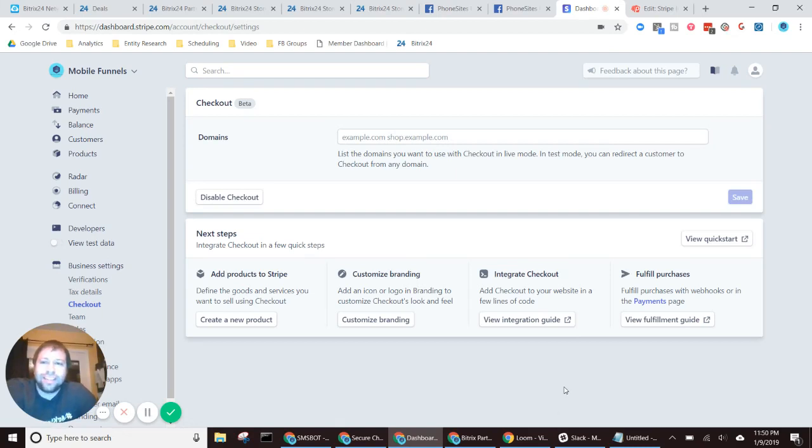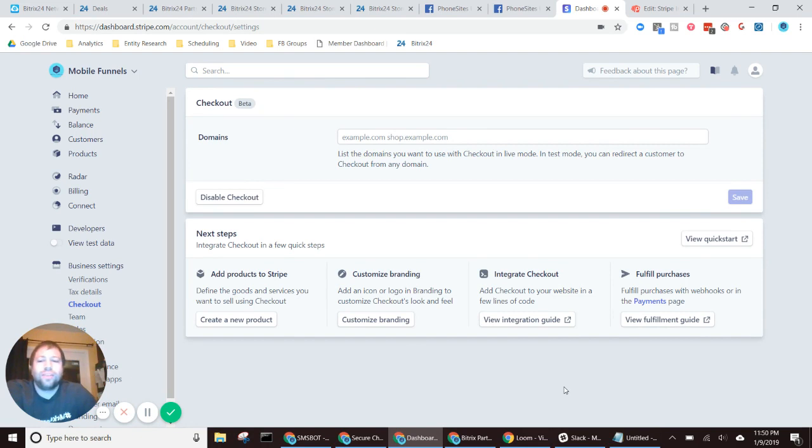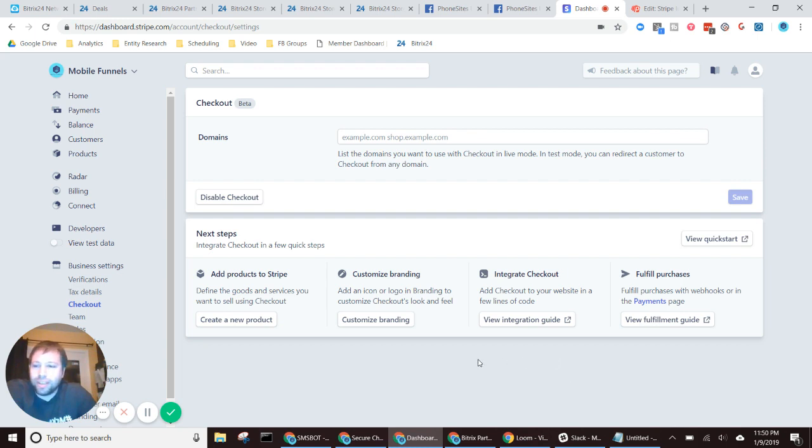All right, so let's set up a Stripe integration with your phone site file. I'm going to head on over to the business section of Stripe. I'm logged into my account here.